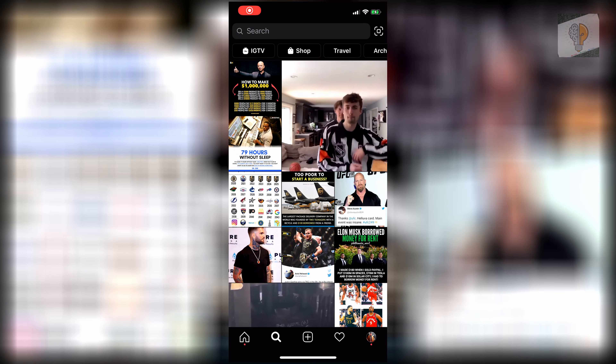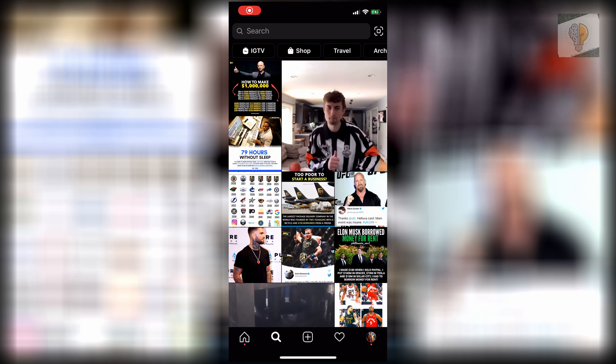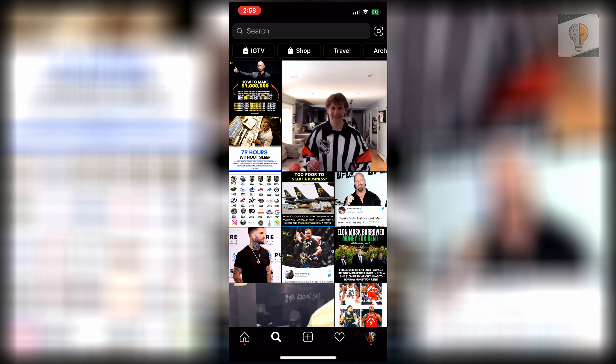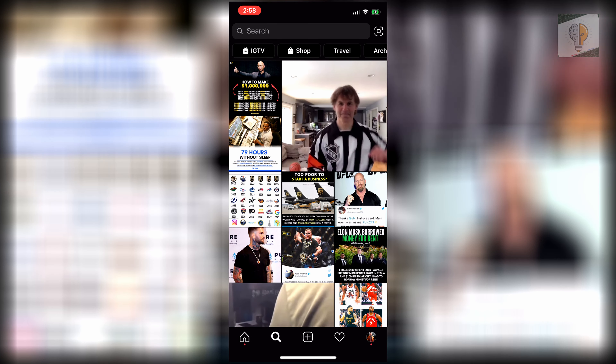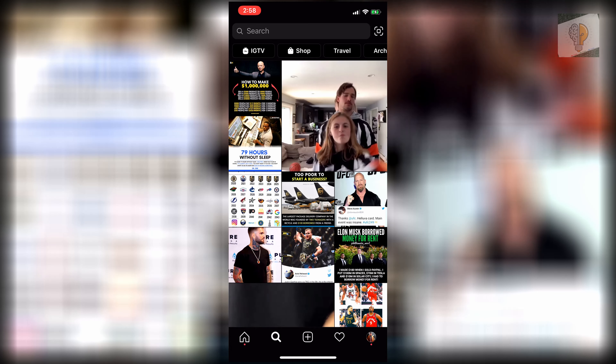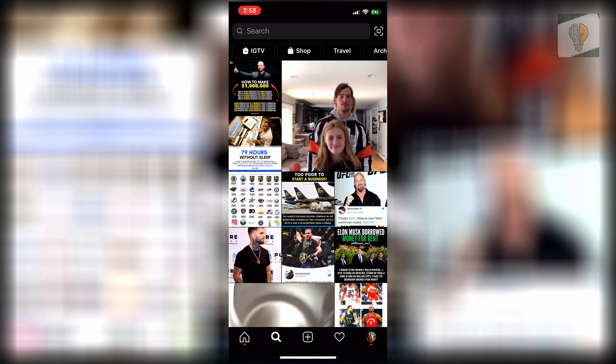Welcome back to Proper Academy. In today's video, I'm going to show you guys how to get the TMI tag question filter on Instagram. It's really easy to do and just takes less than a minute.